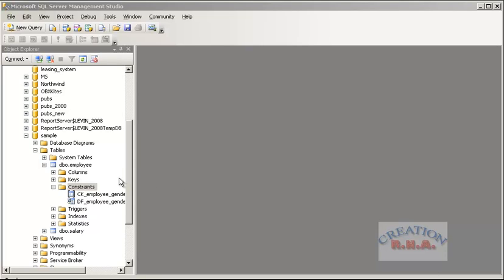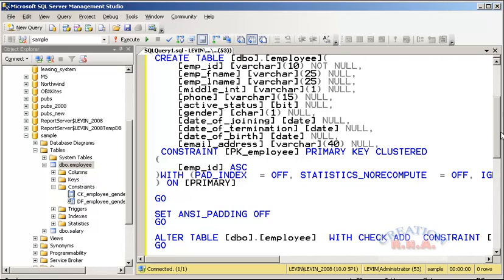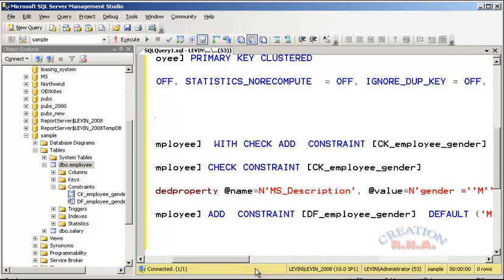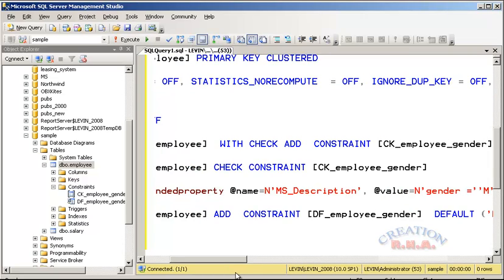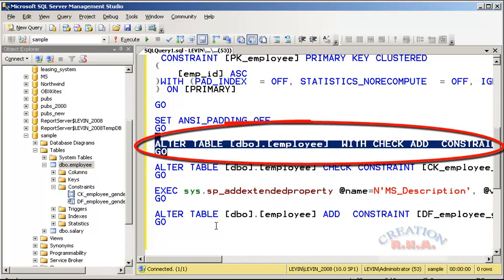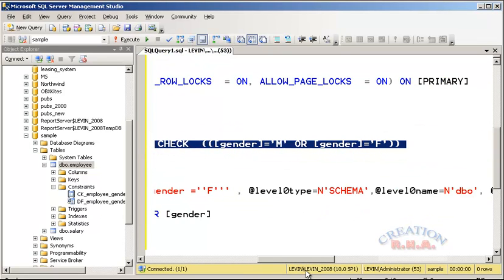Now one more time we will script that table and then end this session. Right-click and select the script from the menu to the new query window. There you can see that one more constraint has been added to the table. It says alter table, add constraint, check — the gender is male or female. I have scripted the SQL. I have shown you how to create a table.